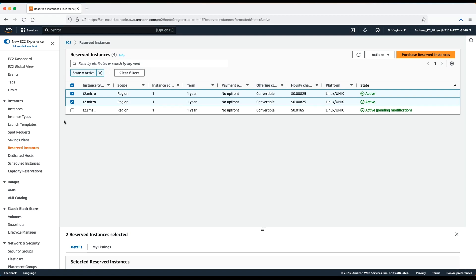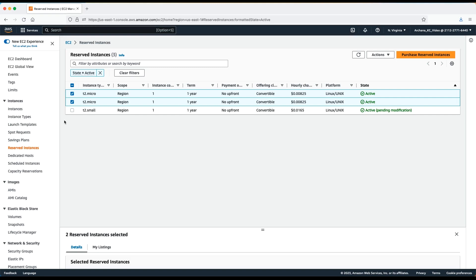Because in my example, this reserved instance is convertible, I can use the flexibility for my benefit. Let's say my requirements change and instead of running two Linux EC2 instances, I need to run one Linux and one Windows instance. Thus, I can exchange one of my reserved instances with a Windows instance. Let's have a look at it.